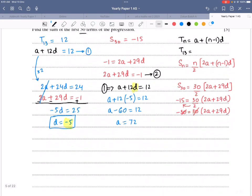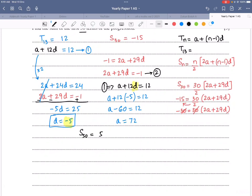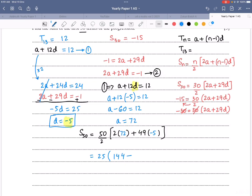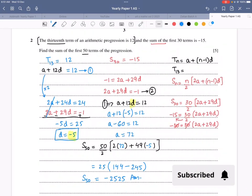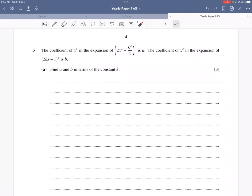Substituting d = −5 into equation 1: a + 12(−5) = 12, so a − 60 = 12, giving a = 72. Now applying the formula for S₅₀: S₅₀ = 25(2(72) + 49(−5)) = 25(144 − 245) = 25(−101) = −2525. That is the sum of the first 50 terms.